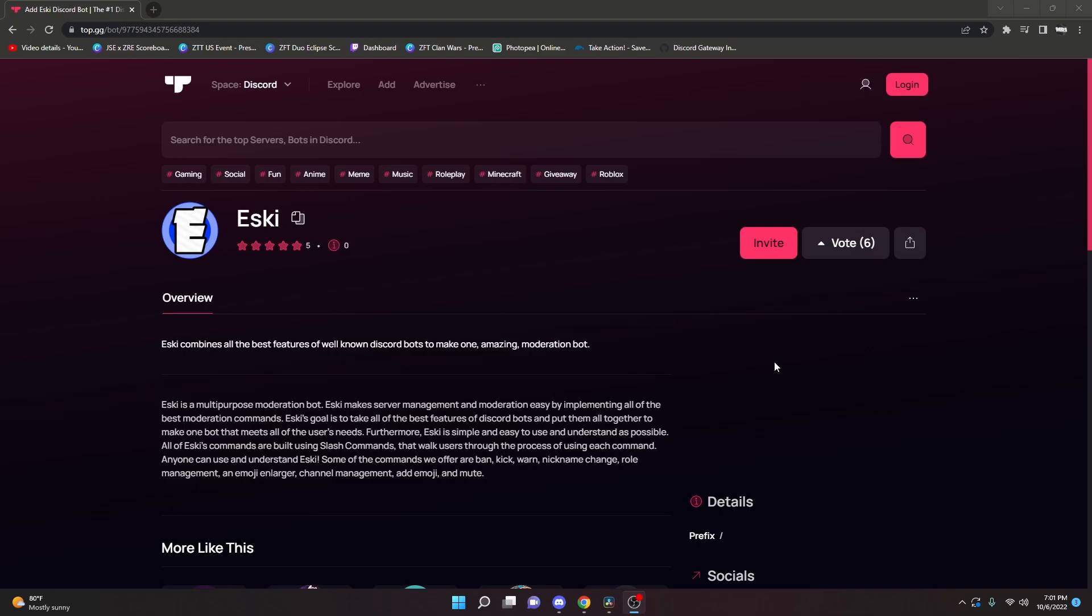Quick pause. I just want to say that if you haven't already, please add Esky to your server or servers. It's a really good Discord bot. It has everything you need. It's verified, but we're still trying to grow. So add it up, please. Let's go ahead and get right back into it.